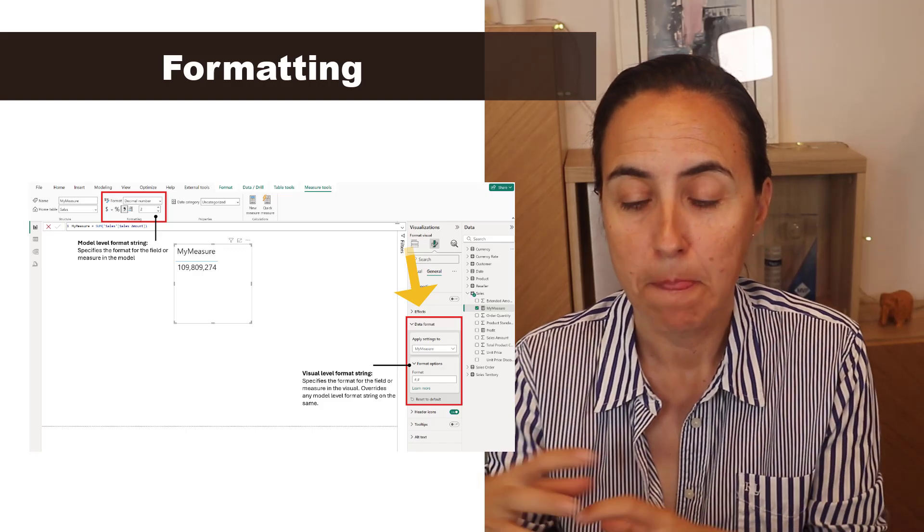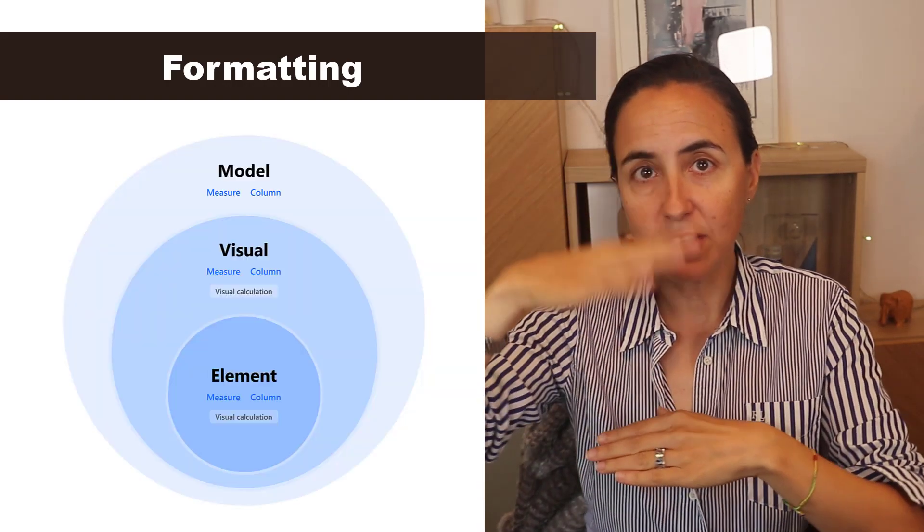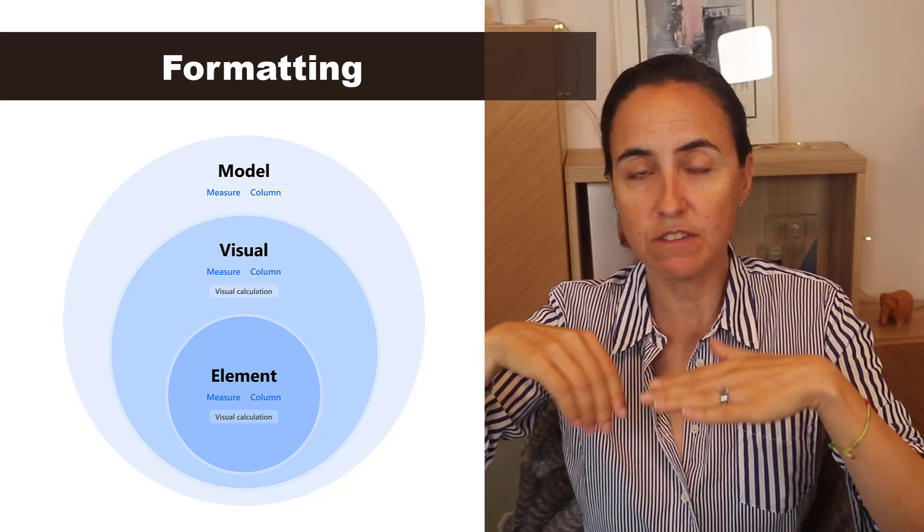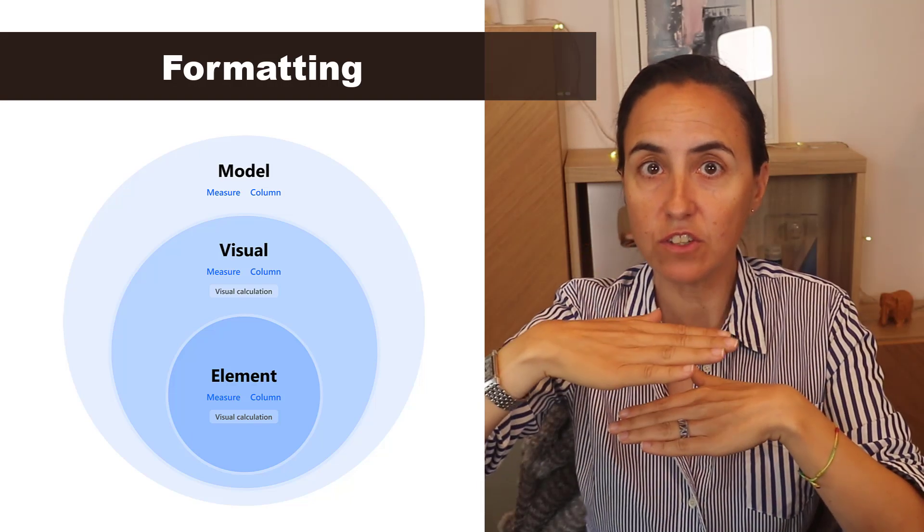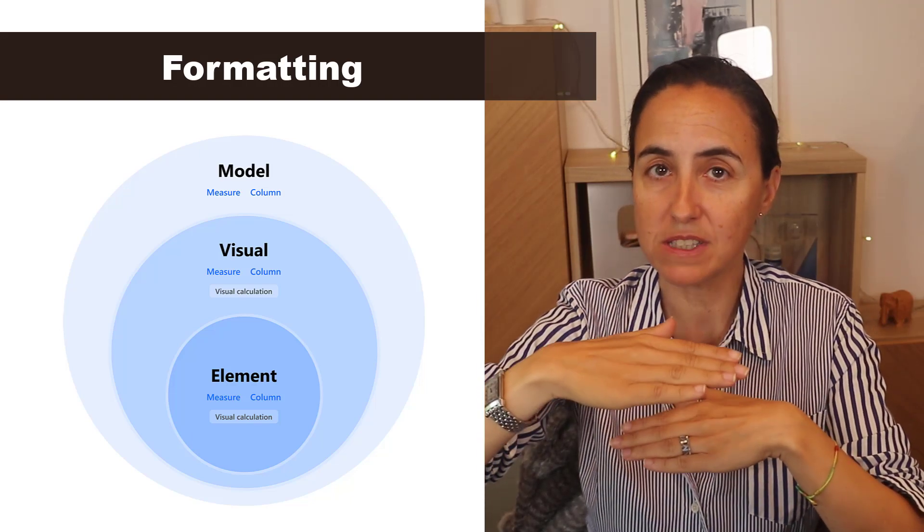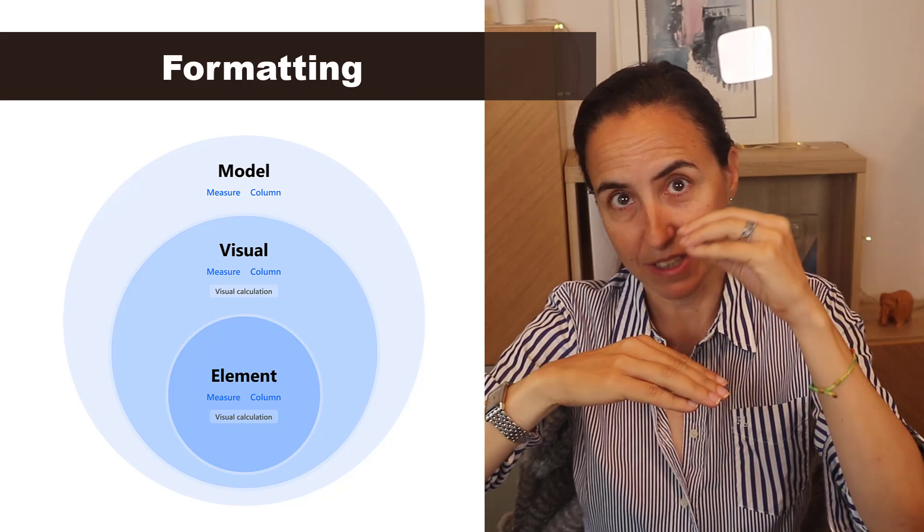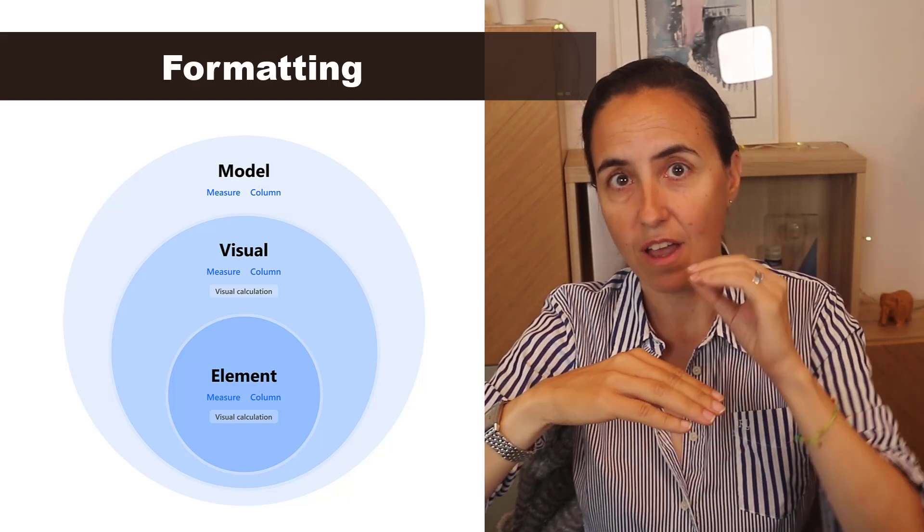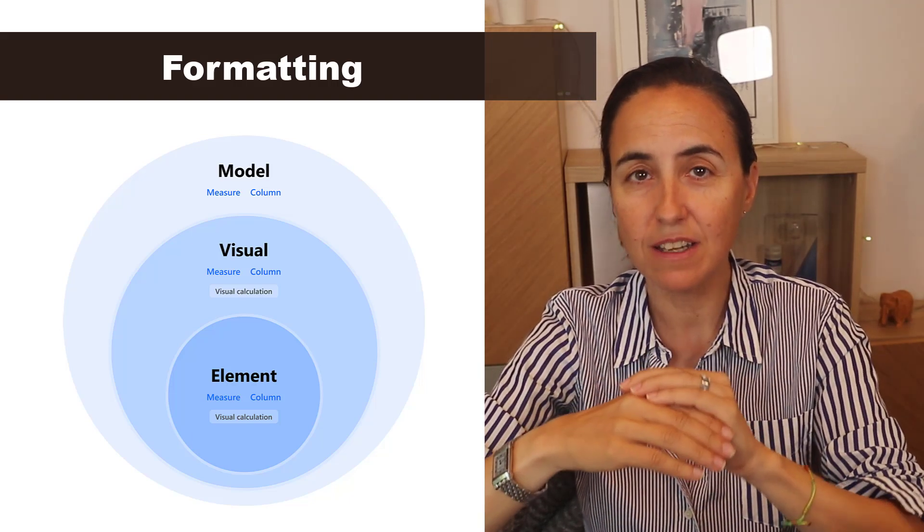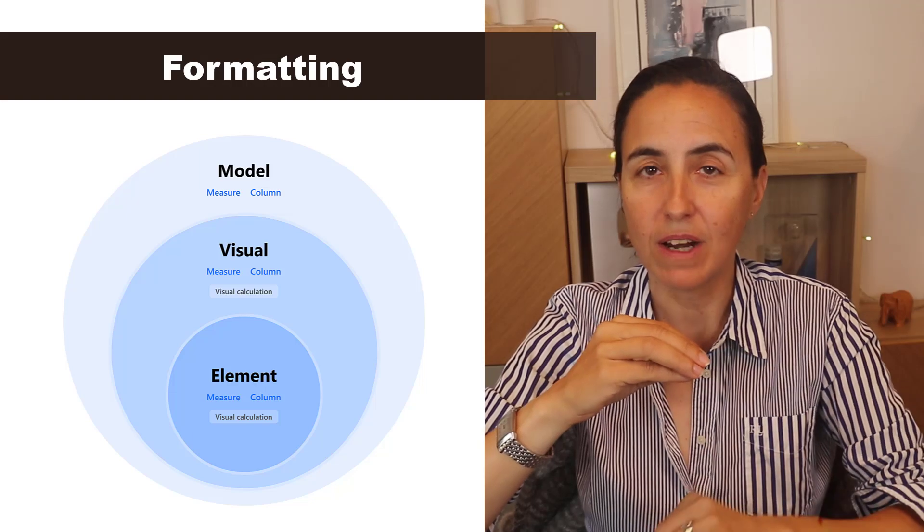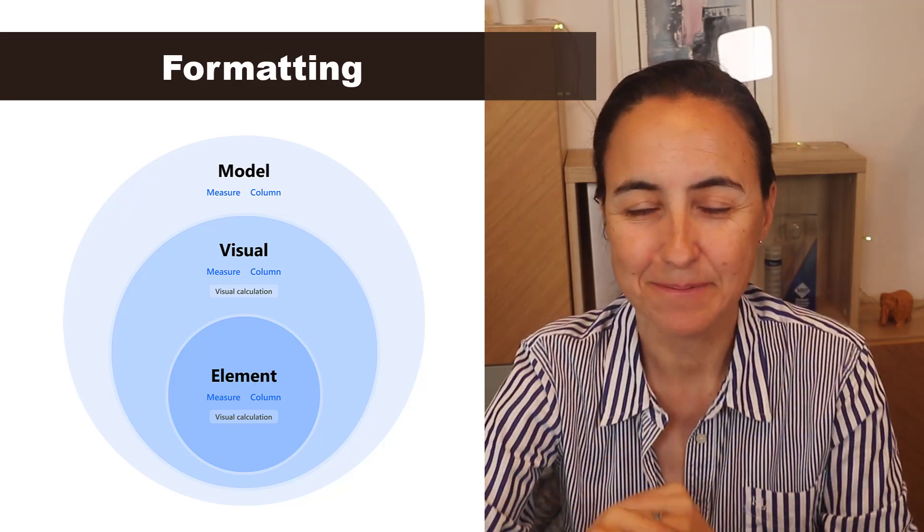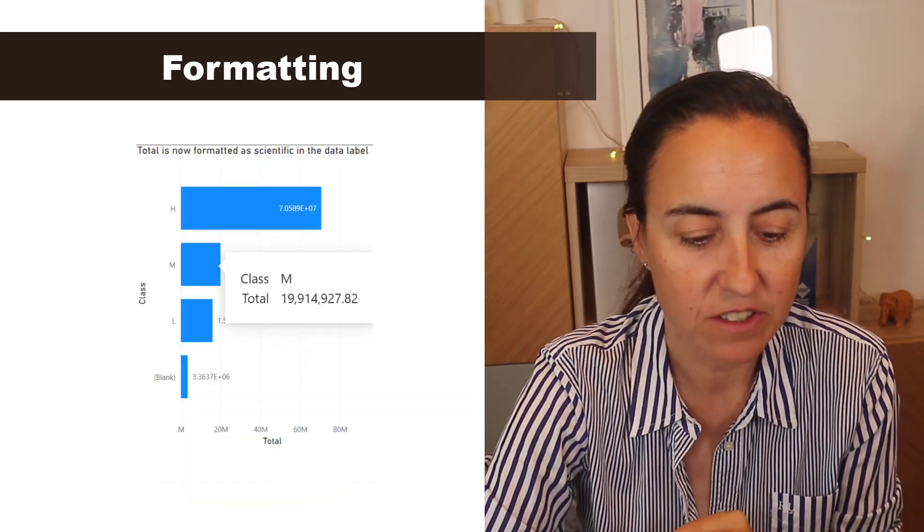Now the hierarchy for the formatting works like this: first is model, if there is a visual formatting that will take precedence, and if there is an element formatting that will take precedence. So now that you have a visual formatting string, the one in the model will not be shown.